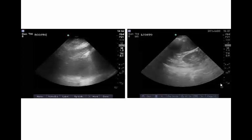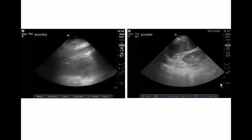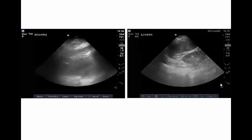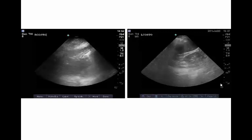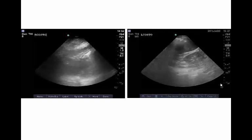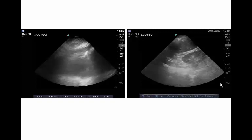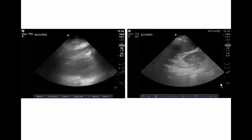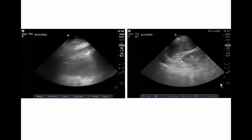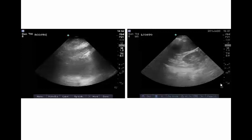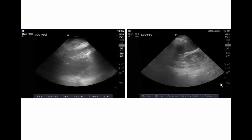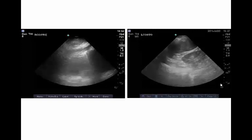With thoracic ultrasound, there is a potential to decrease radiation and contrast exposure, decreased transport outside of the ICU for tests, and it may help to expedite diagnosis and management. It is less expensive than a CT scan and is reproducible. There is also potential for following the evolution of the pathology, allowing re-scanning to assess how the ARDS is progressing. Research is also being done on whether ultrasound can be used to titrate PEEP, as lung recruitment can be demonstrated using thoracic ultrasound.